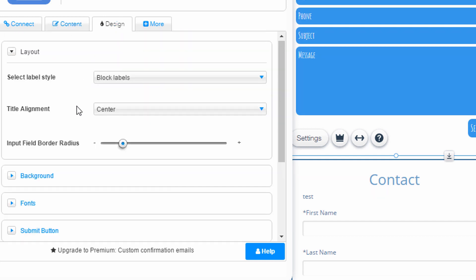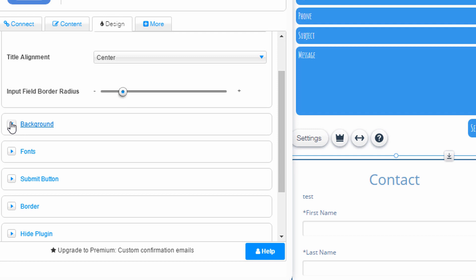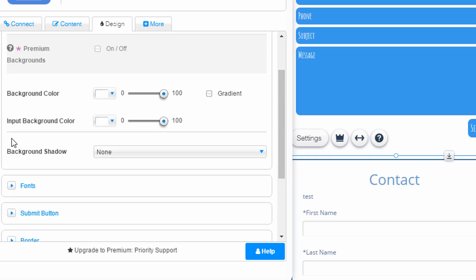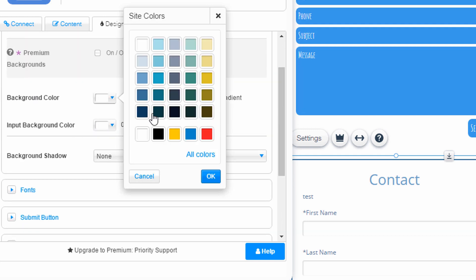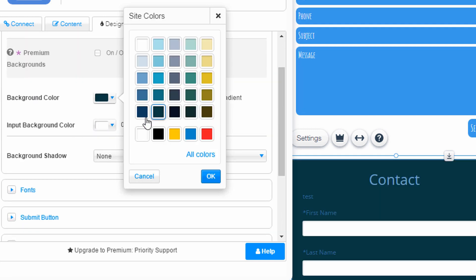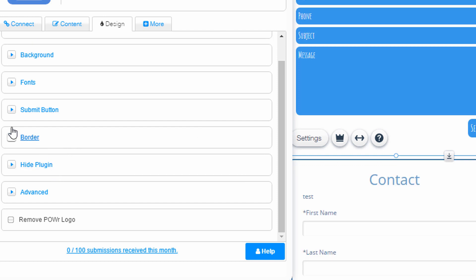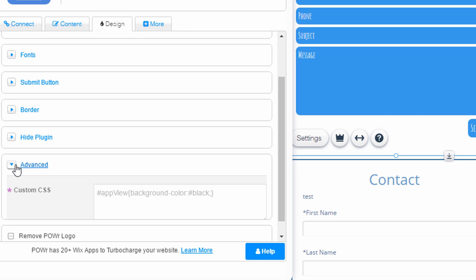Here's the design options, which I'll just scroll through quickly. Background color, shadow, submit button, border, advanced, custom CSS.